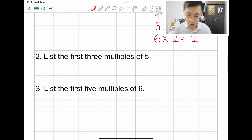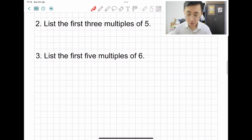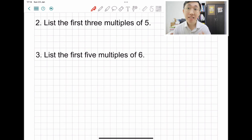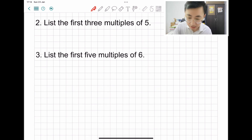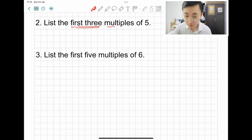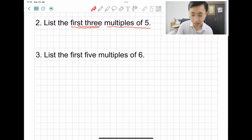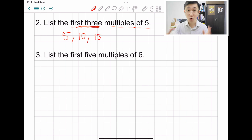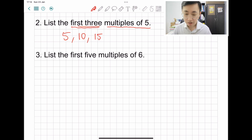Question two: list the first three multiples of five. Underline or highlight 'first three only' and 'multiples of five.' The answer for question two is five, ten, and fifteen. Remember, you only want three answers — the first three.